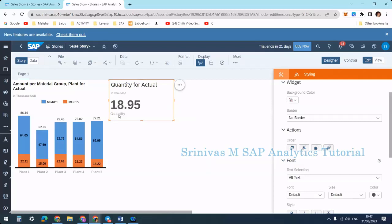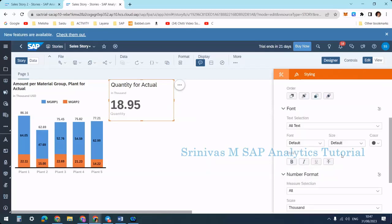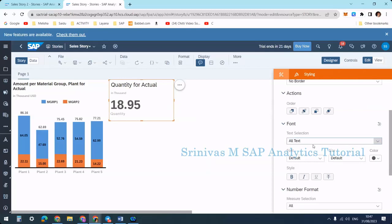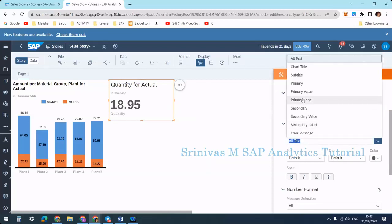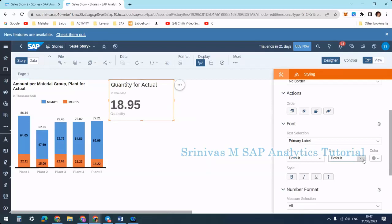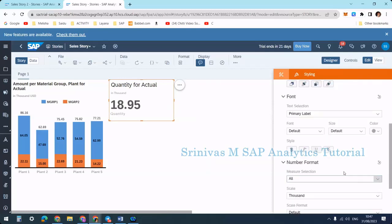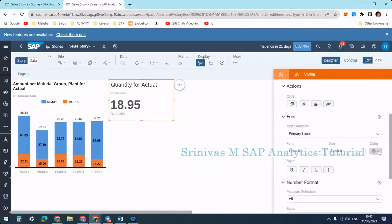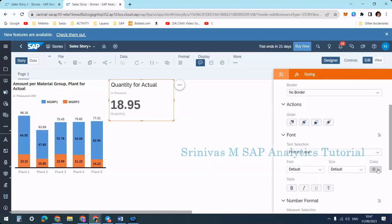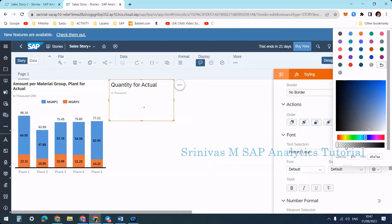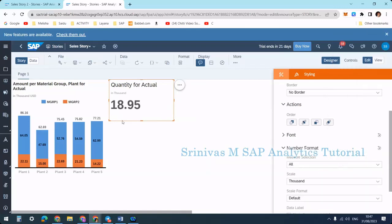How can I remove the bottom quantity label? One option is to go to the primary label styling, and in the color option set the opacity to 0%. Doing so — yes, that suppresses that term, making it a little bit simpler.